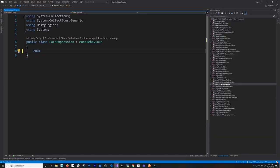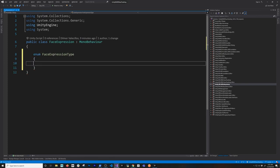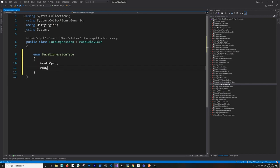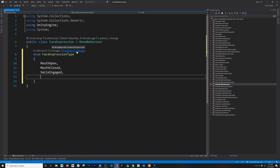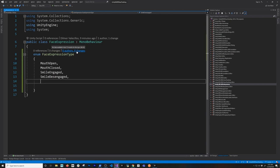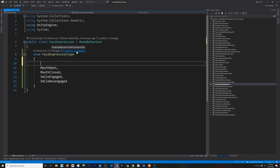To start, I'm going to be adding an enum — I'll show you why. I'm going to call it FaceExpressionType, and then here we're going to say there's going to be MouthOpen, MouthClosed, SmileEngage, SmileDisengage, and also when the eyebrows are raised. I'm going to keep it simple and just do those four, and I'm also going to be adding one called NotDefined — I'll show you why that is.